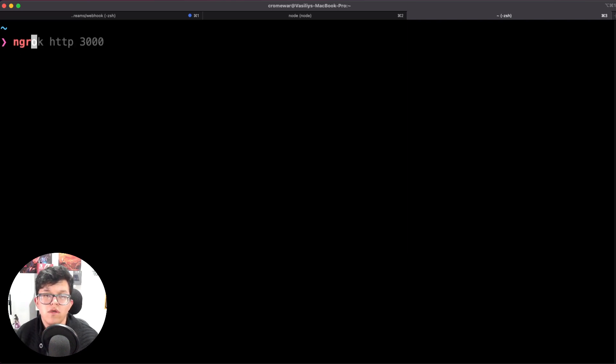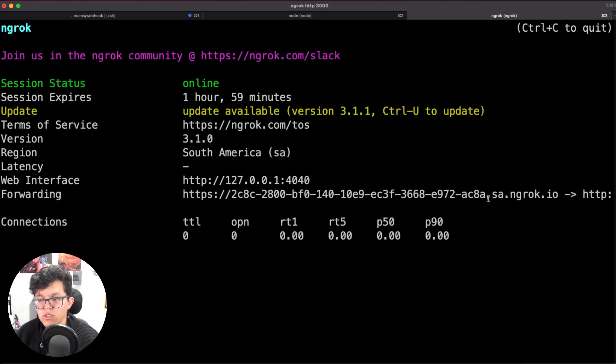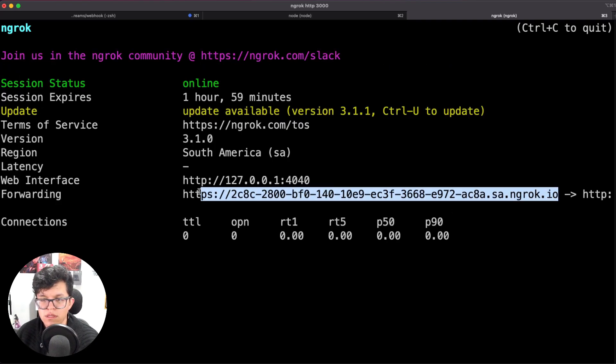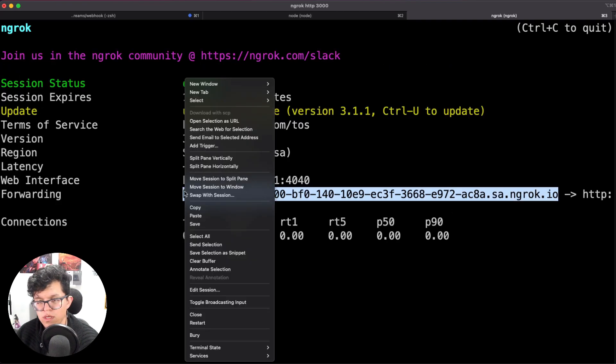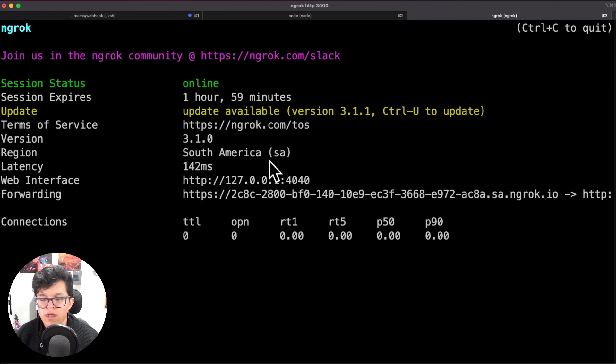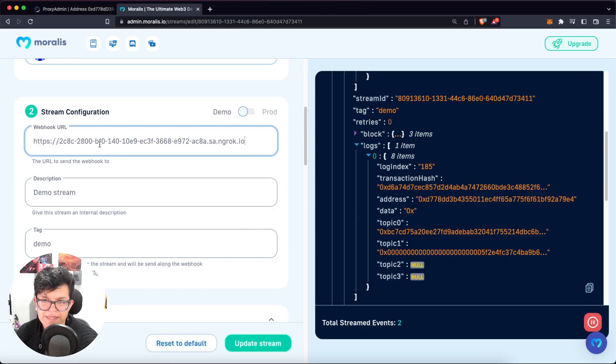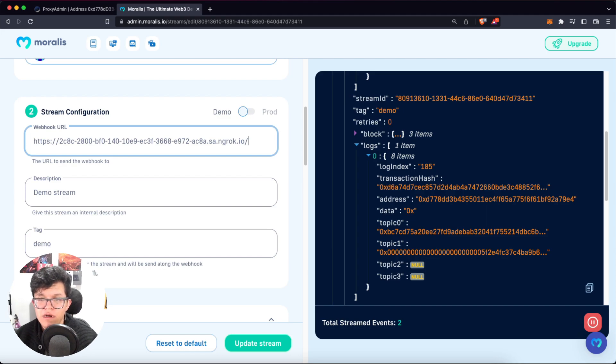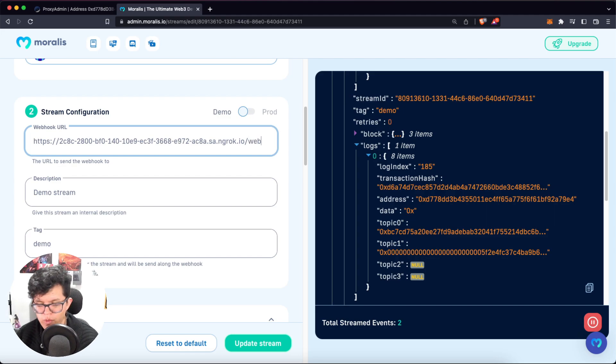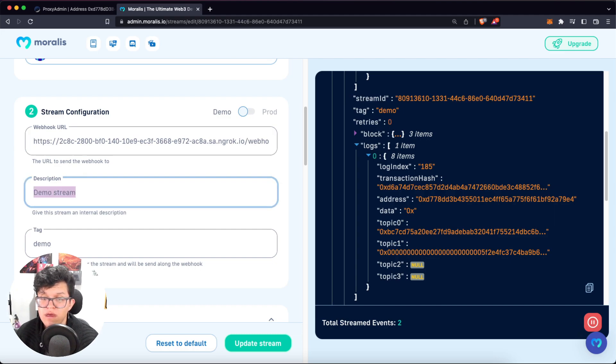So ngrok on the port 3000. This is going to generate a new address that we can use as our webhook. This address is actually pointing to our local host on the port 3000. So we can go back to the Moralis admin panel, paste the URL over here. And remember, the endpoint we created is called slash webhook. So let's add that over here.